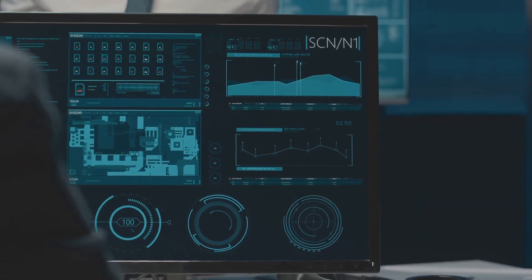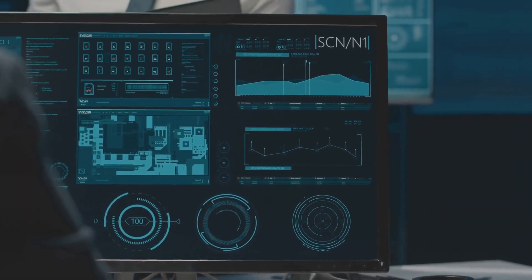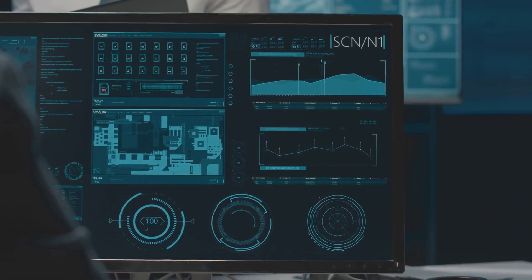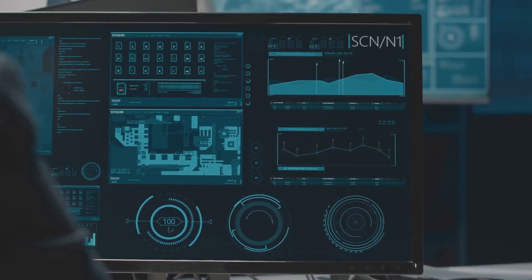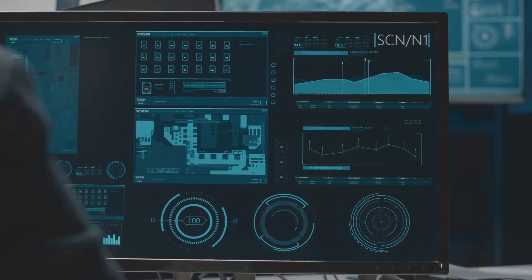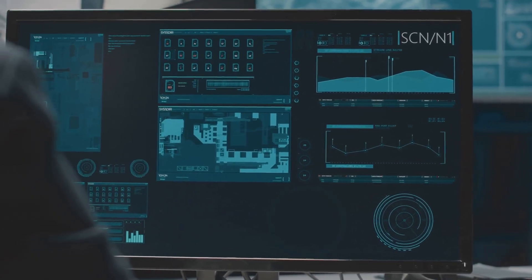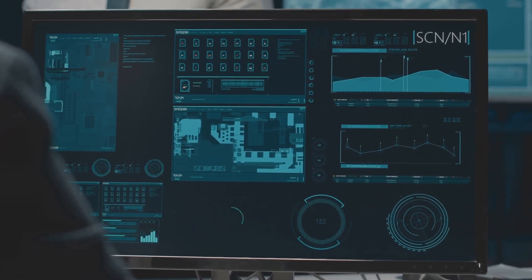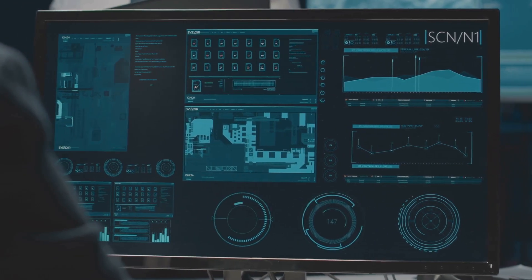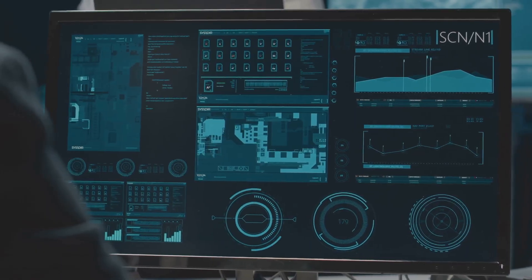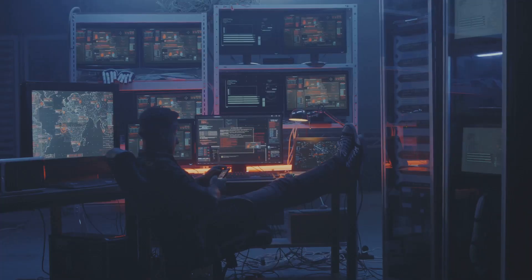Every click, every like, every Google search is tracked, analyzed, and used to build a detailed profile of who you are, what you do, and even what you might do next. Creepy? You bet.